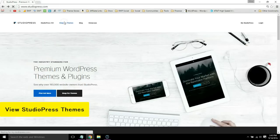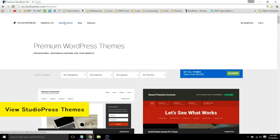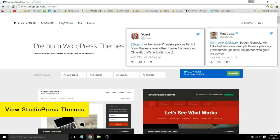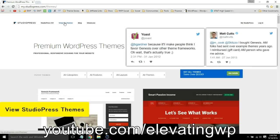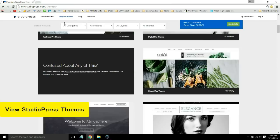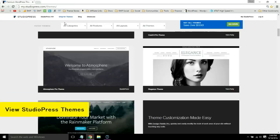I know a lot of you probably don't want to change your theme, but this definitely does affect your site speed because these themes are super well-coded, have built-in SEO, built-in security, and are recommended by the founder of WordPress Matt Mullenweg, Yoast, and Matt Cutts from Google. So next time you're planning a redesign, be sure to check out StudioPress.